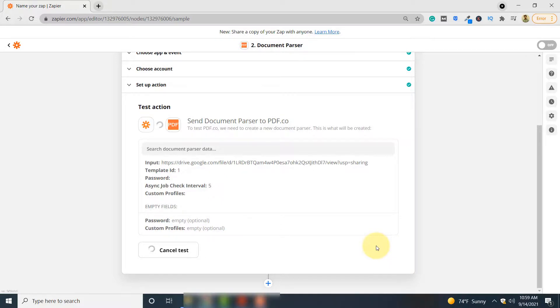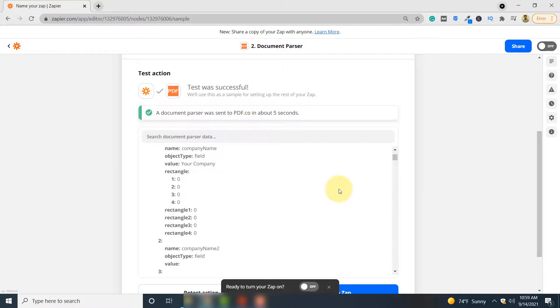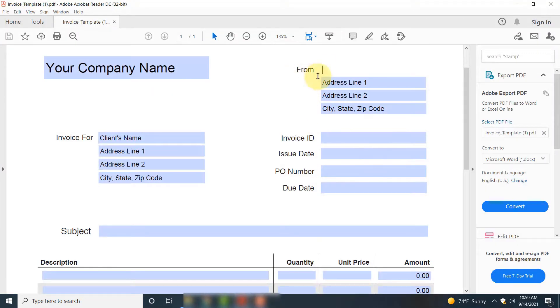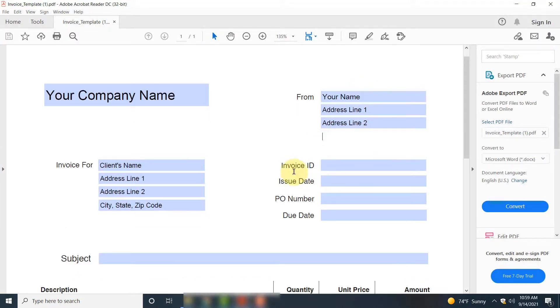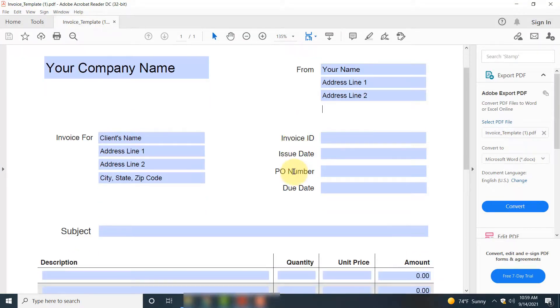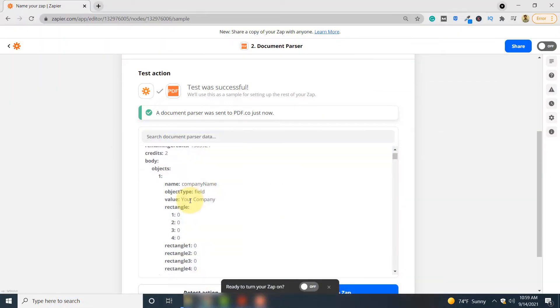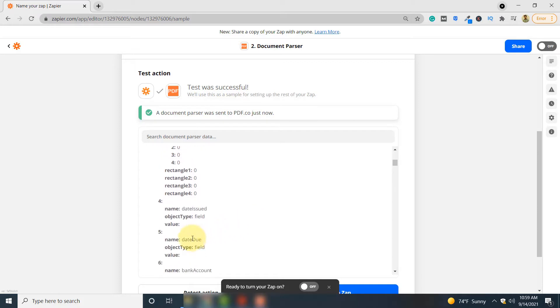It takes some time. So your document has been successfully parsed. You can see the name of your company here, Your Company. If you see the PDF document, you can see here the name of your company is Your Company, and then you have the Due Date and Issue Date as well. And if you go down, you can see fields like Due Date, Date Due and Date Issued as well.